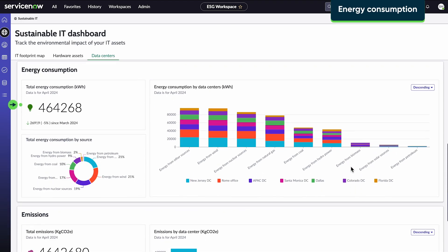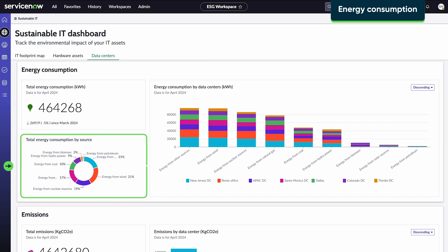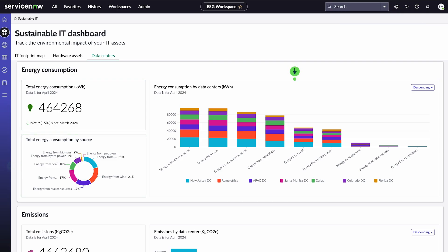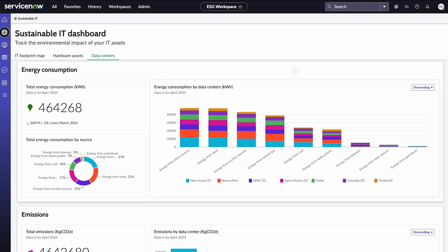This is our total energy consumption for the current month. This chart shows our overall energy consumption for each energy source, and this one shows the consumption for each data center. Pointing to a column shows more details.